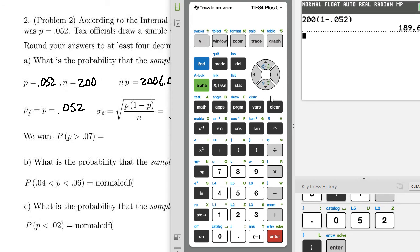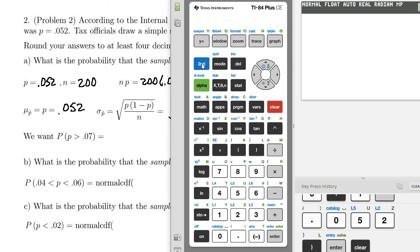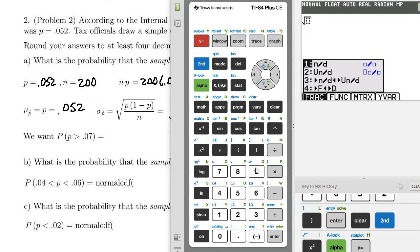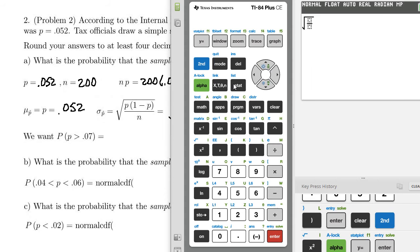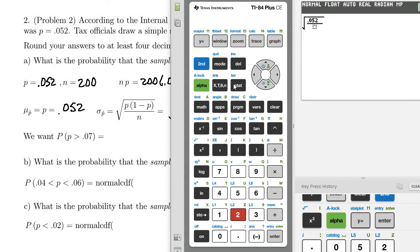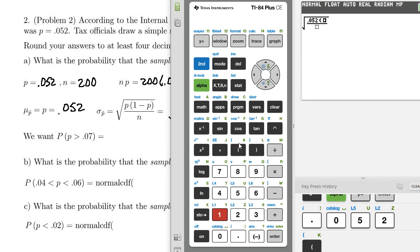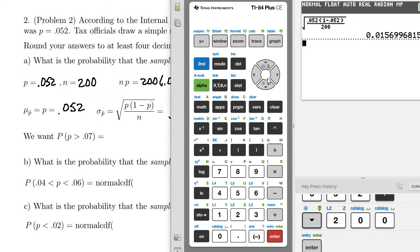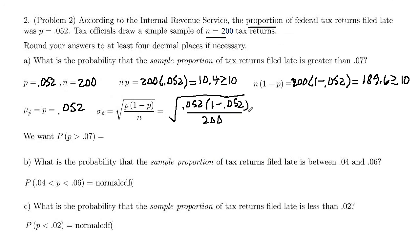Let's key that into the calculator. We'll take the square root, use alpha Y-equals to get a horizontal fraction inside. So 0.052 times (1 minus 0.052) in the numerator, and 200 in the denominator. That gives us 0.0157. That's our standard deviation when we use normal CDF.